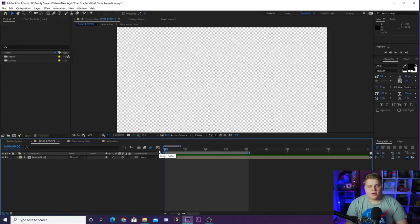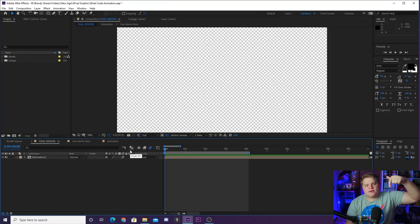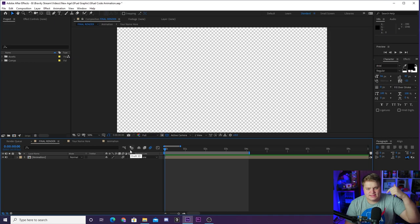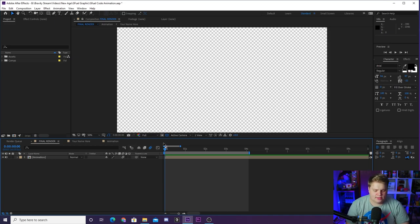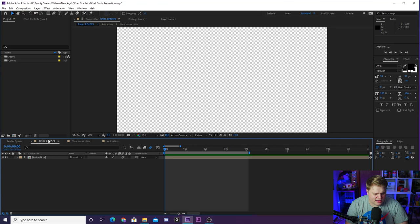All right, so here we are inside of After Effects. And as always, you can jump down in the description and there's a link to download this template right now. You can open it up and this is what you're going to be greeted with.